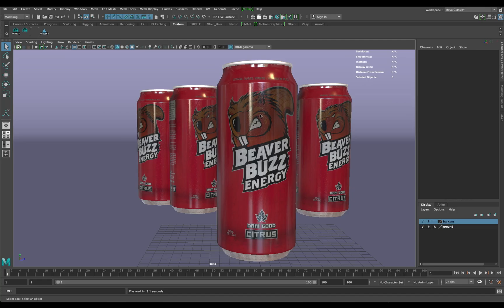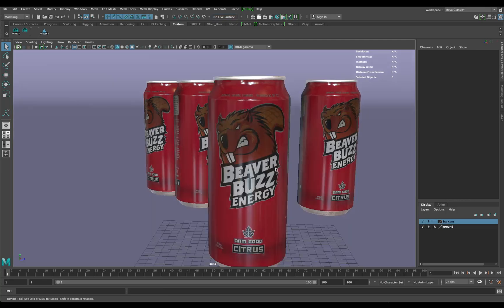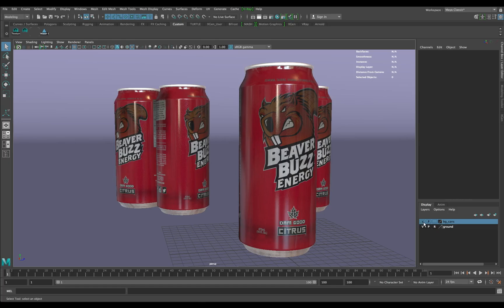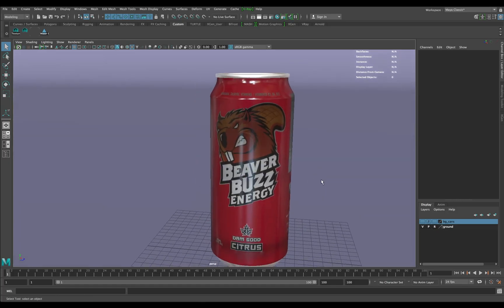I do have a link in this YouTube video to download it. It's been modified to work for Maya 2017 as well, which is good because it was originally written in 2010. This is a scene I've created for Beaver Buzz. I'm going to turn off the background cans and work with just this one hero can.